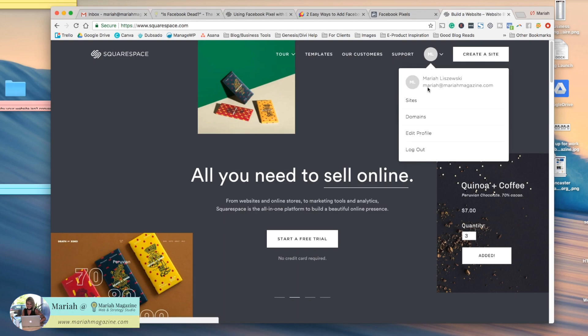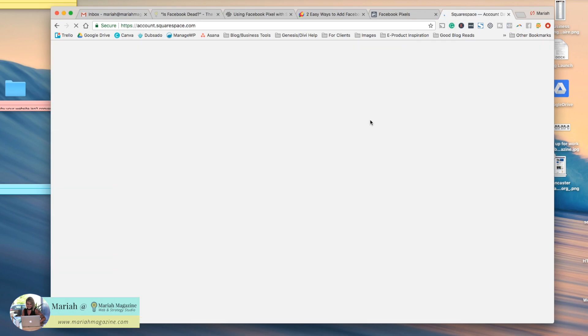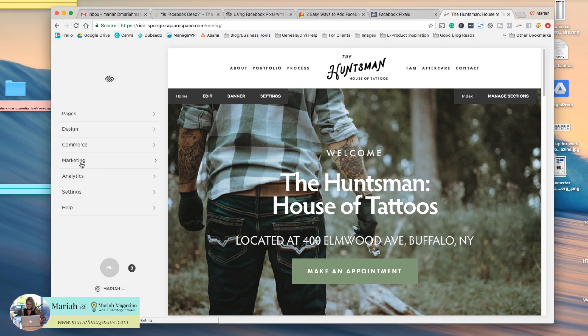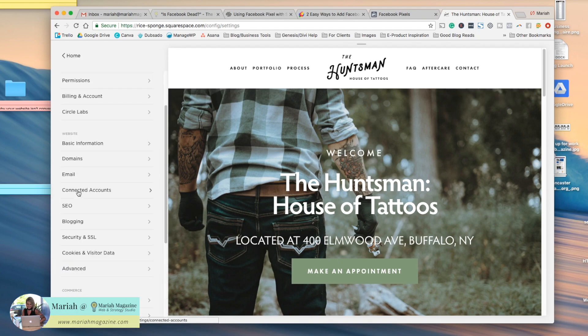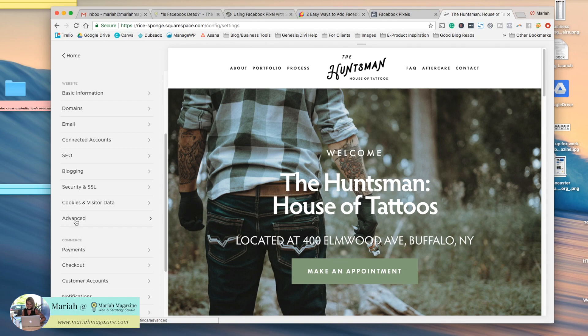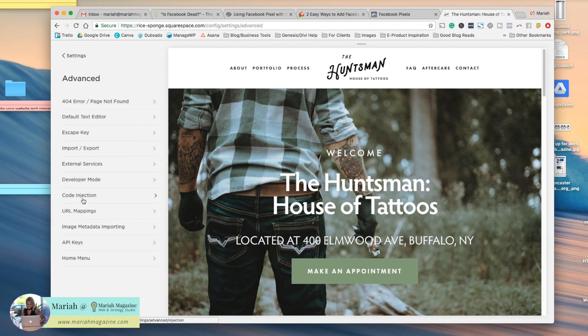So squarespace.com and then go ahead and log into your site. Once you're logged in, you're going to come down to settings. Click on that, and then we're going to scroll down to advanced, and then we're going to click code injection.